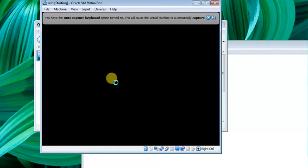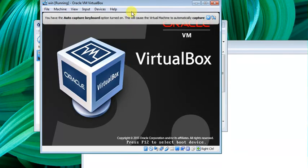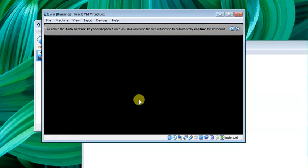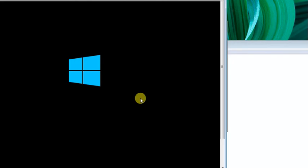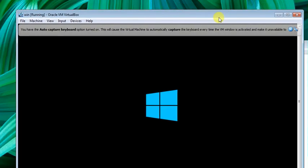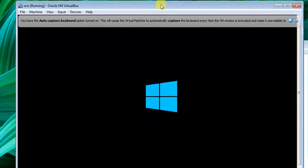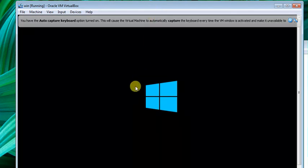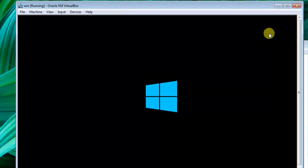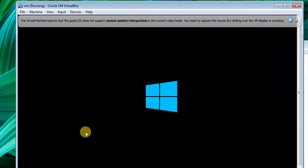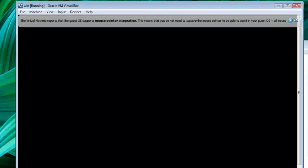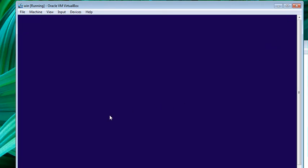Now we are installing Windows 8.1 on our Windows 7 system. You can see it's installing the Windows operating system. By this method, you can install and use multiple operating systems on one platform. This is the main benefit.